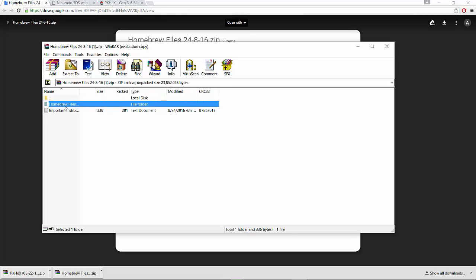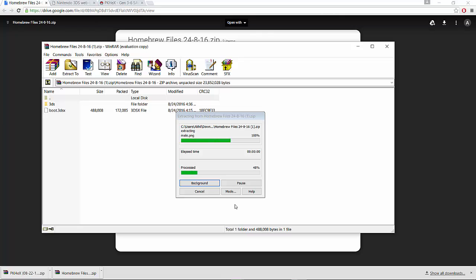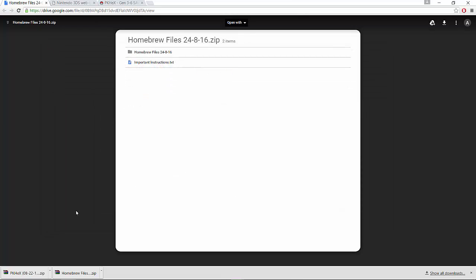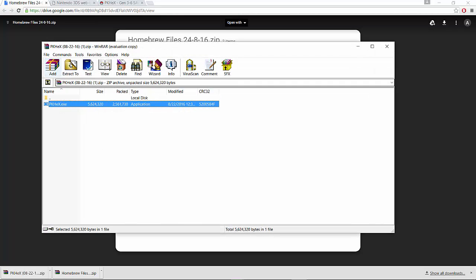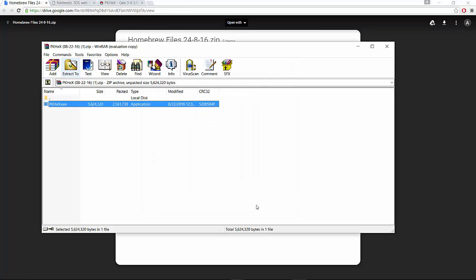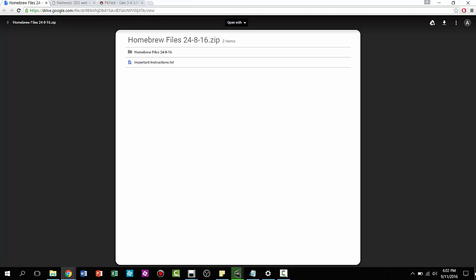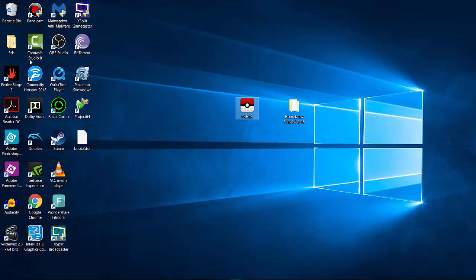You can ignore the instructions inside — just click on the homebrew files and extract them. You can extract to wherever you want; I'll extract to my desktop. For PKHeX, open it up and extract it to your desktop as well — it really doesn't matter where. I already extracted these to my desktop to get prepared, so now I'll just delete the duplicates.